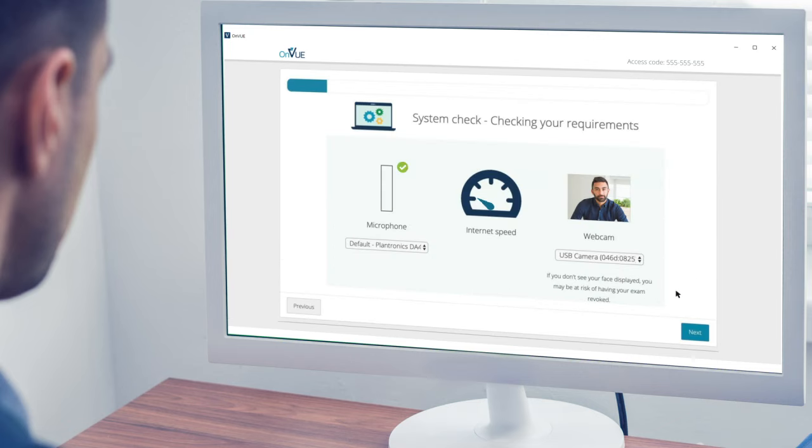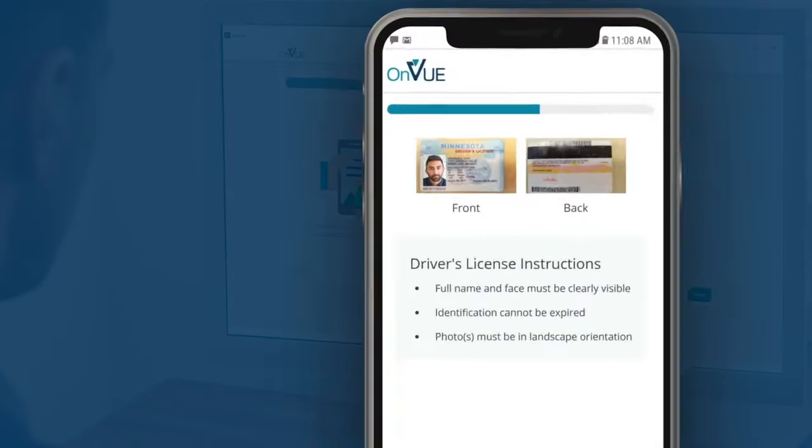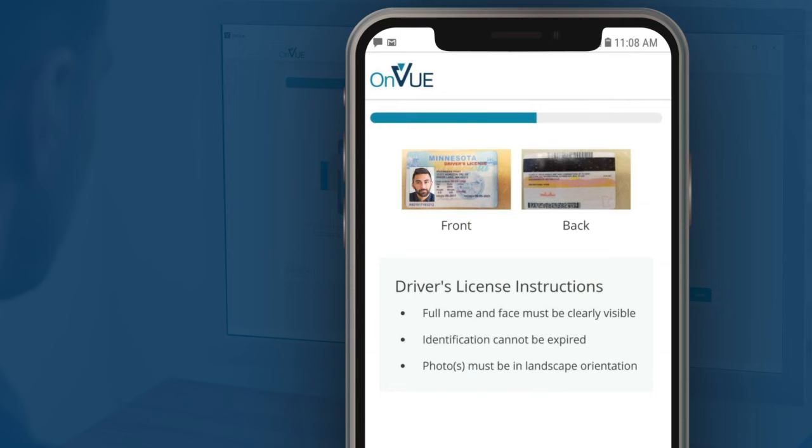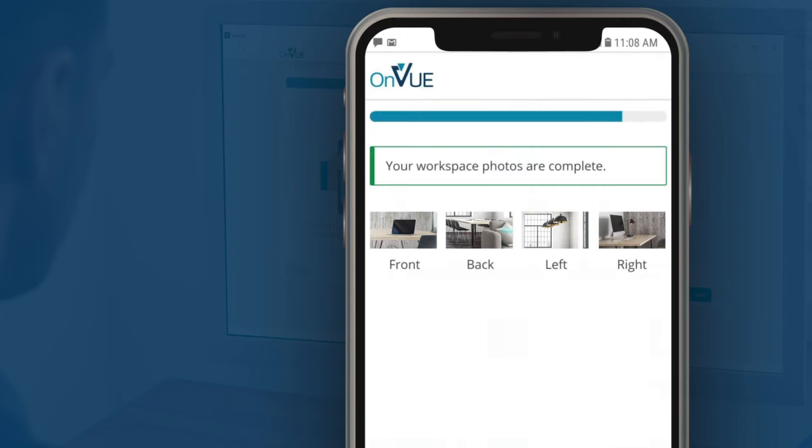You'll first perform a systems check to make sure your computer is ready. Next, you'll be asked to take your selfie, photos of your ID. Make sure you clear notes and study materials from your workspace and snap photos of your room.